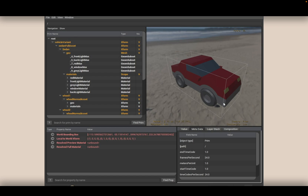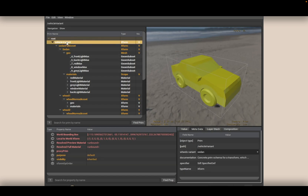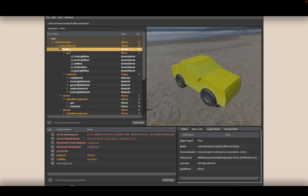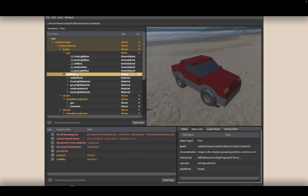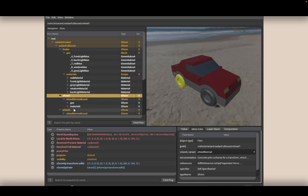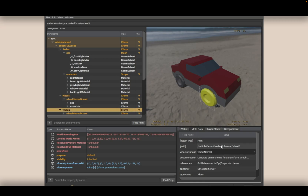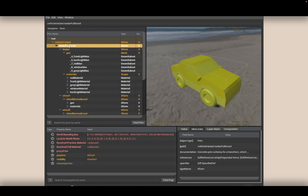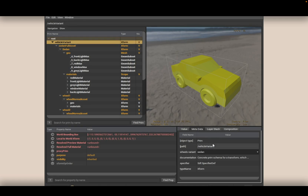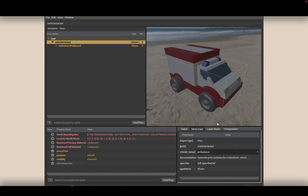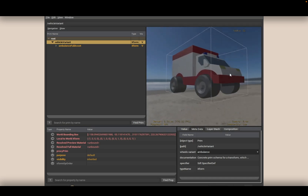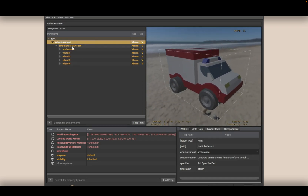There's a lot of things we can do with a USD file — this is just a very basic use case. All these different prims have data in them and we can do things with that data. For example, this particular sedan — or these vehicles rather — I can change it to a different vehicle, like an ambulance. This is the exact same USD file, but now it is referencing different USD files using a variant system.